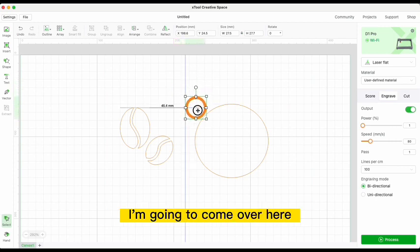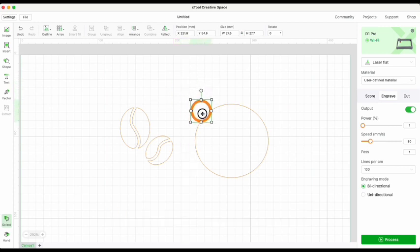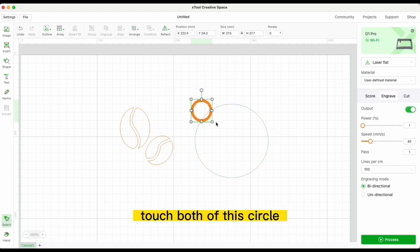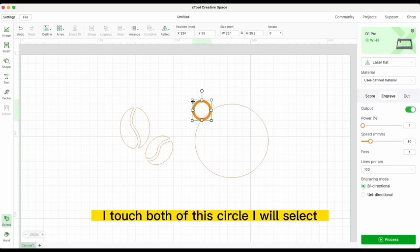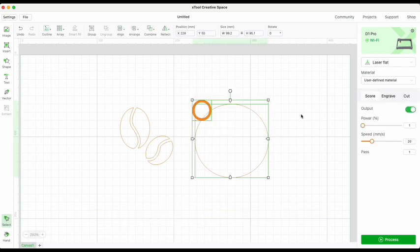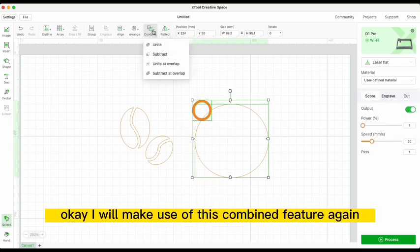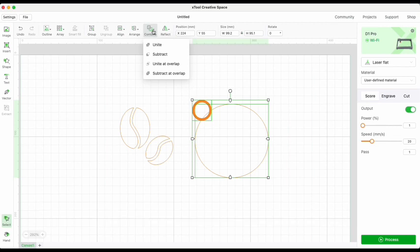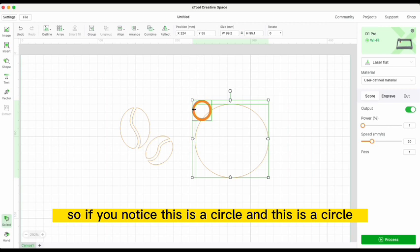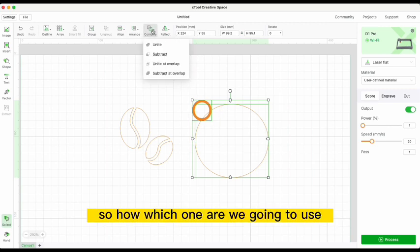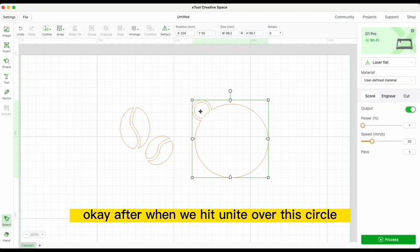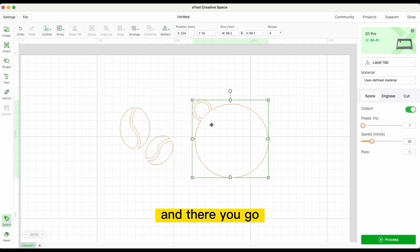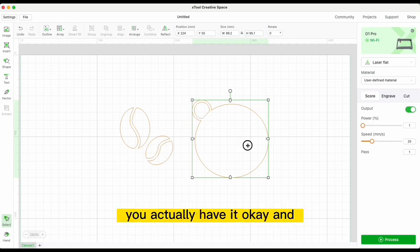I'll touch both of these circles, make them smaller, then select both. I'll use the Combine feature again and this time choose Unite. After hitting Unite, both circles are combined into one shape — there you go.